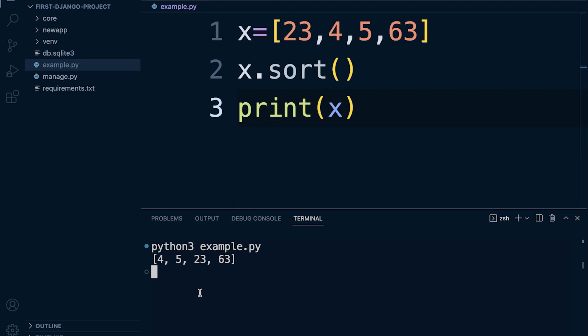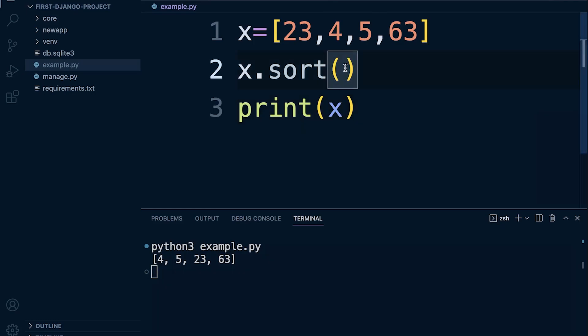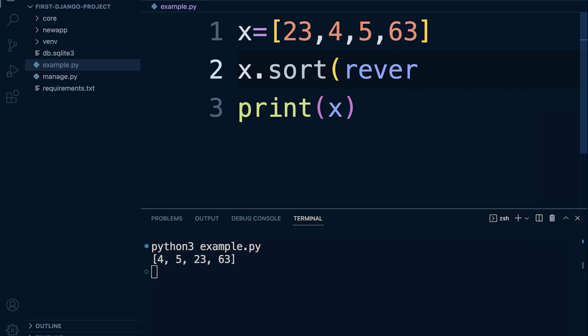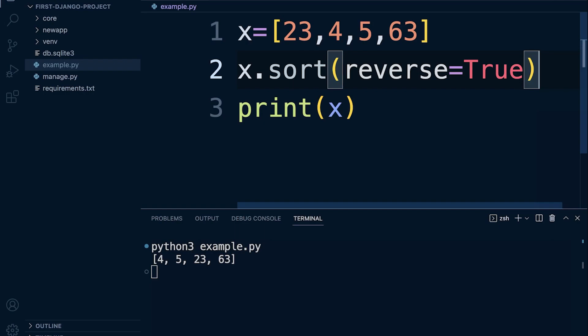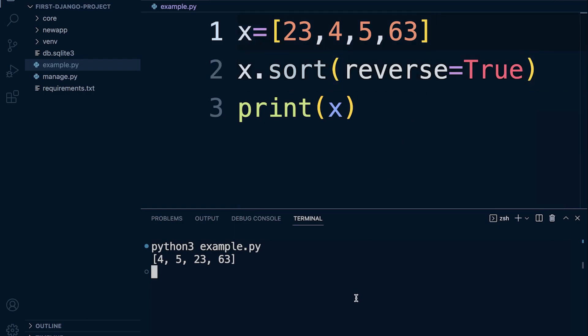Now by default, sort will sort in ascending order. If we want to sort these numbers in descending order, then we need to reverse. So we use reverse equals true. So let's print that out now, and we can see that the numbers have now been reversed in descending order.